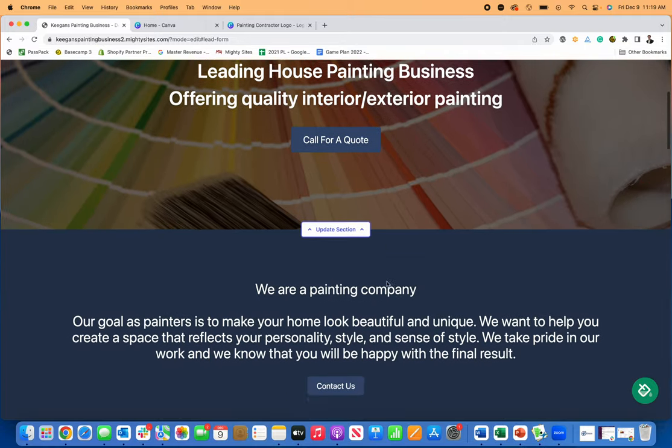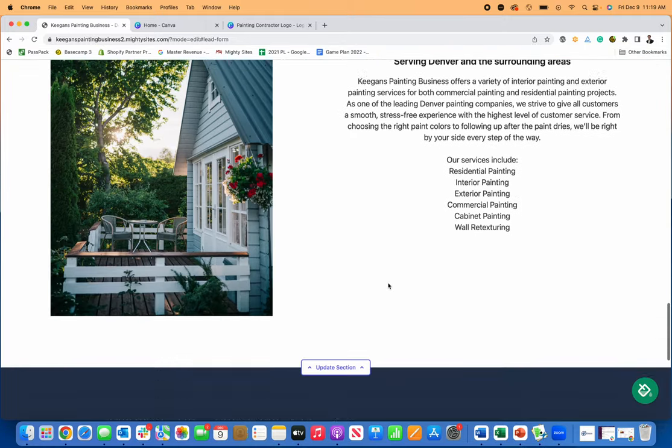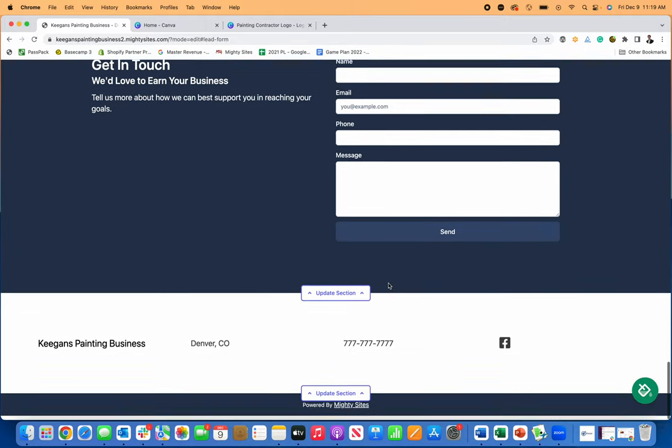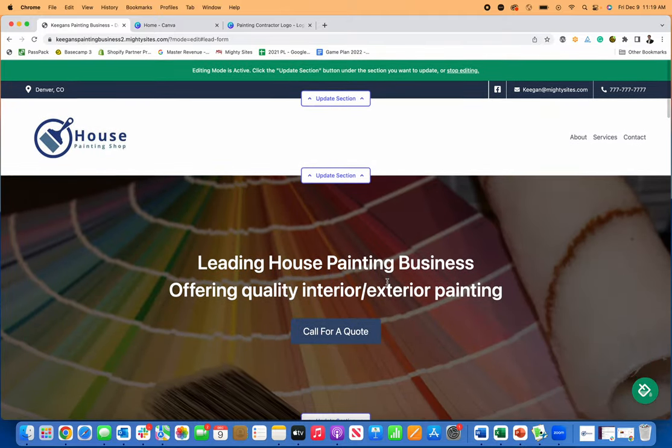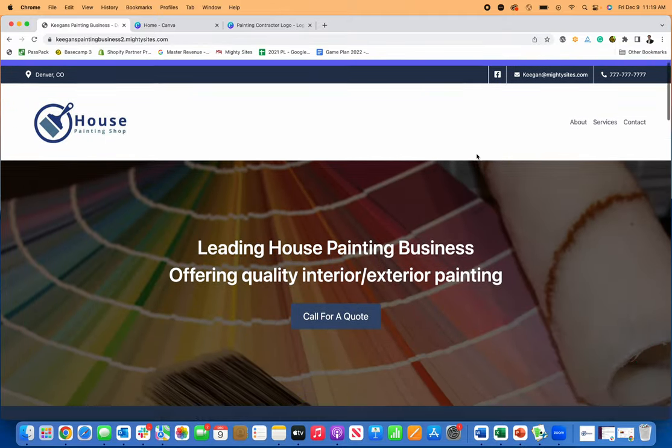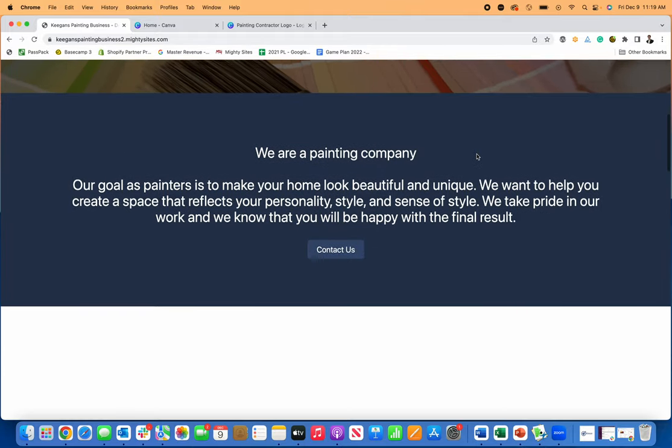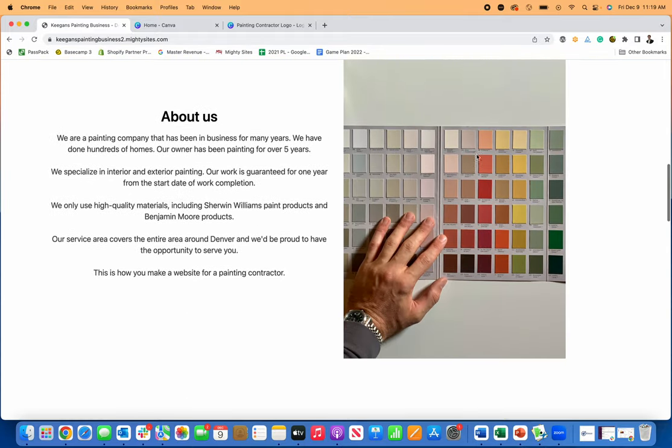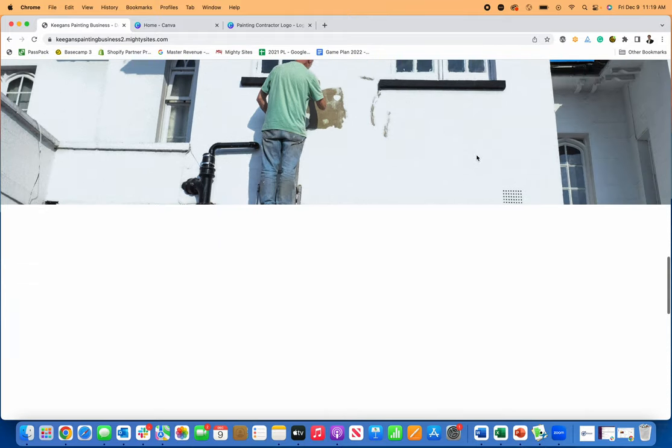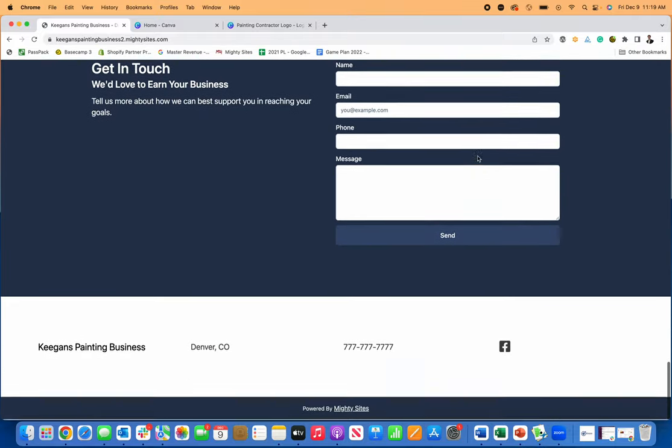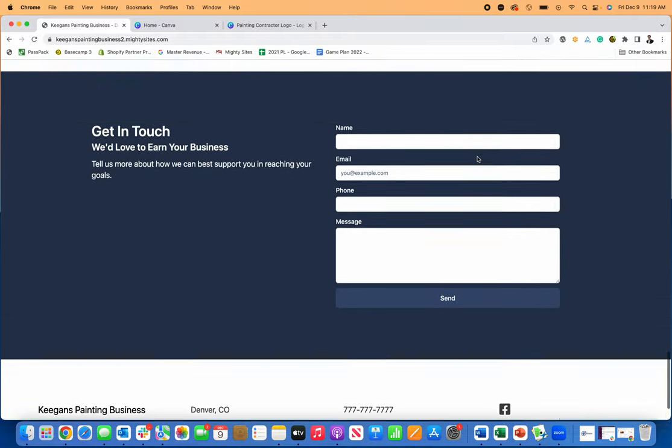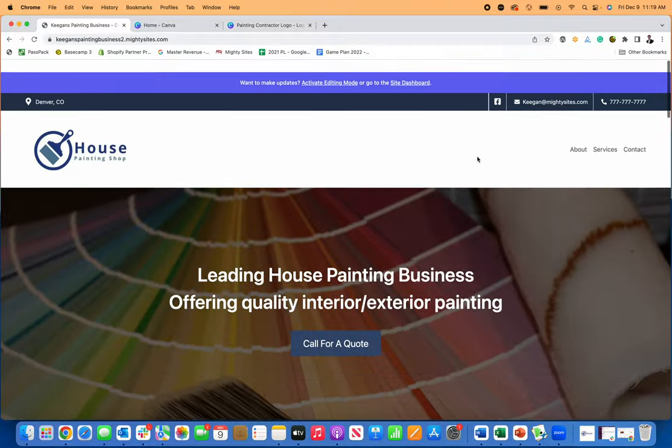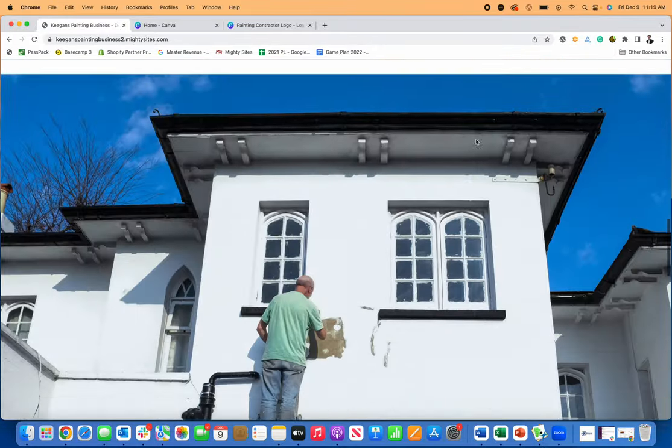You can see I'm pretty close to done with my new website. This is pretty well ready for me to connect my domain and launch. If I click on stop editing, you can see what this site looks like now without those update buttons. I have a simple professional website for my painting business just like that. That only took a couple of minutes and I'm pretty well done and can launch this to help get leads for my business.